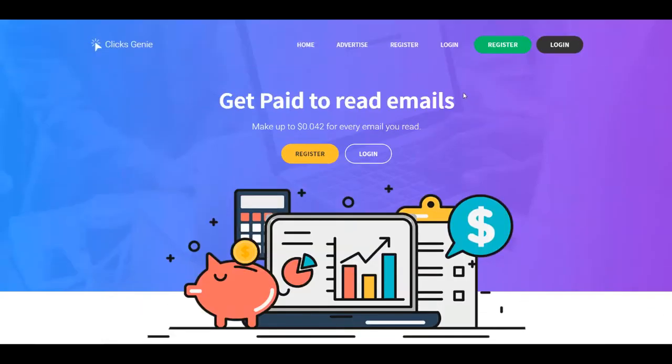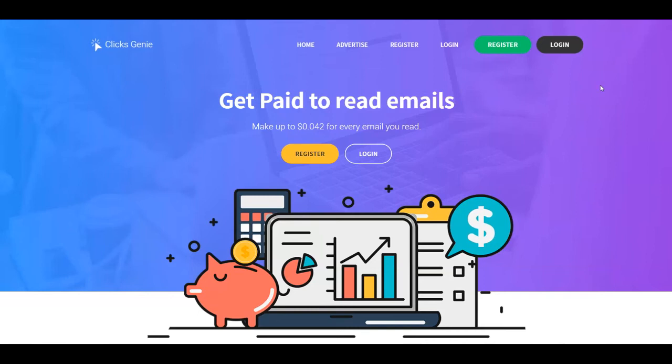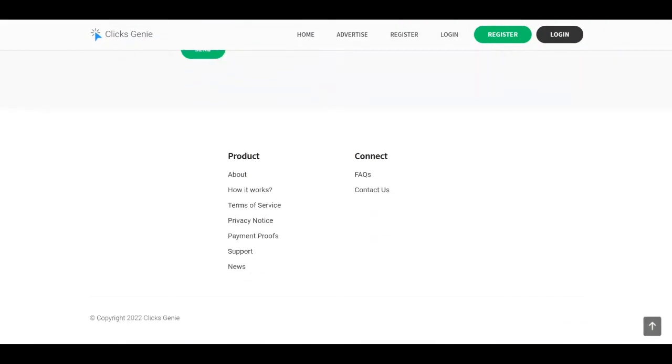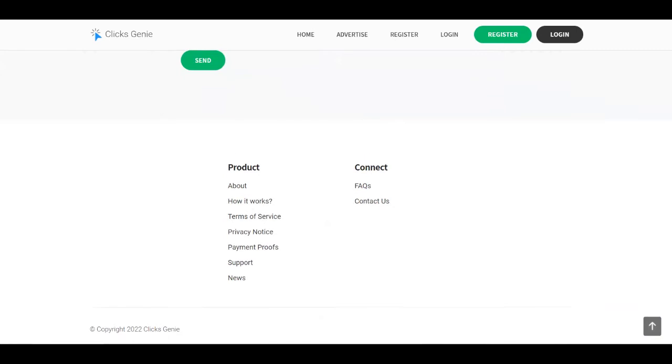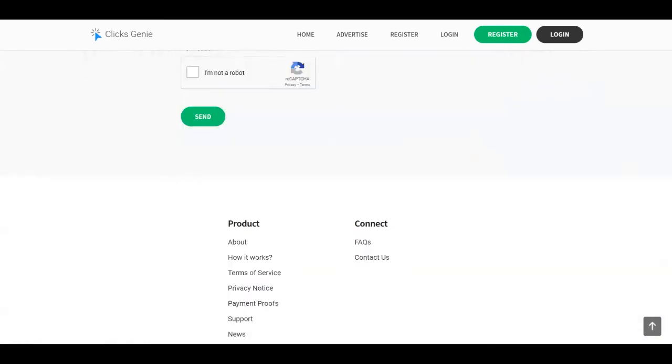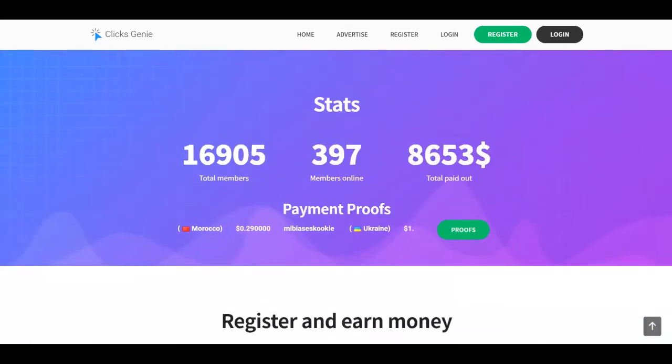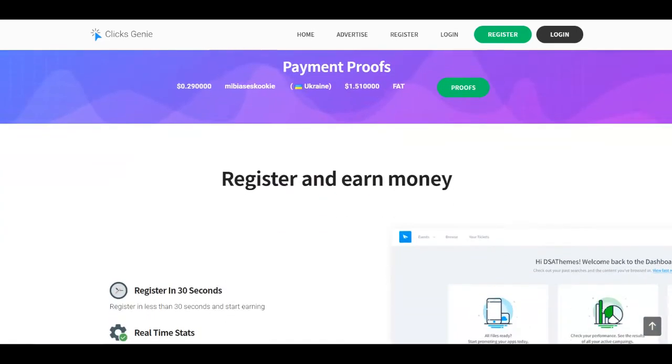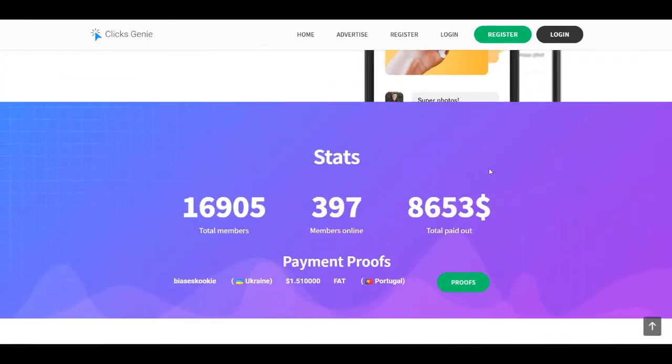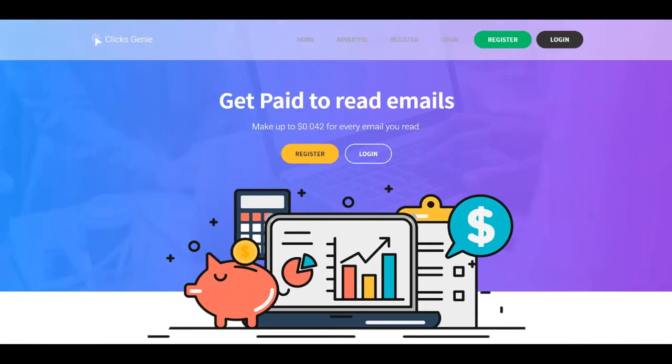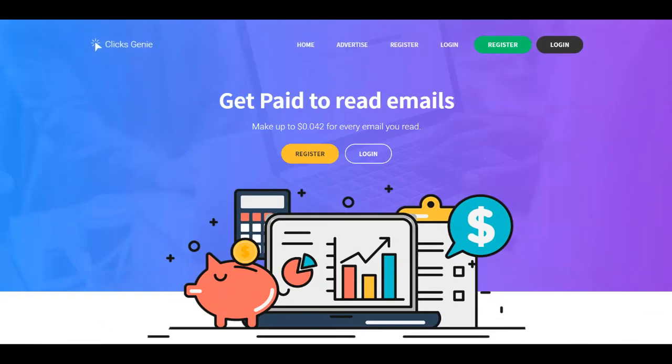What you need to do is to come over to ClixGenie.com. You can click on the register button so you can register for absolutely free. If you want to check out their payment proofs, you can just scroll down all the way to the bottom of this page. You're going to see here payment proofs or you can just find them here at the middle of the page.